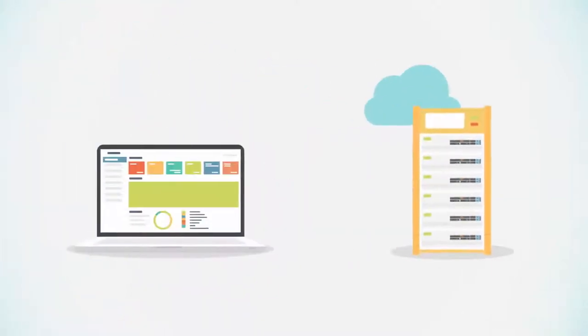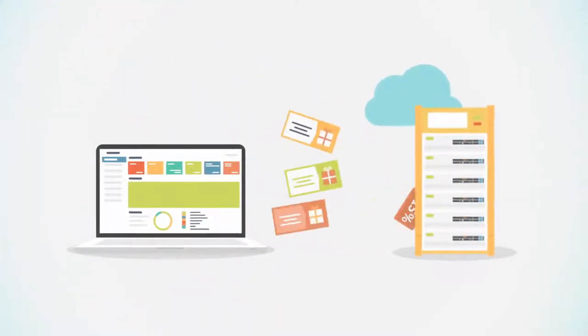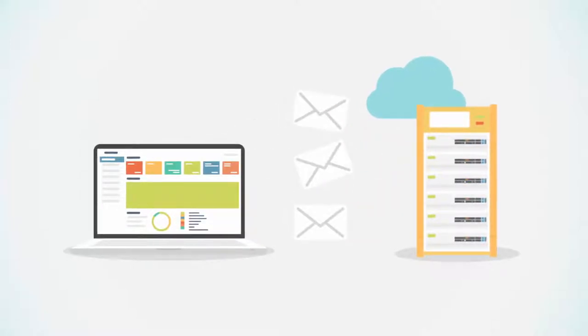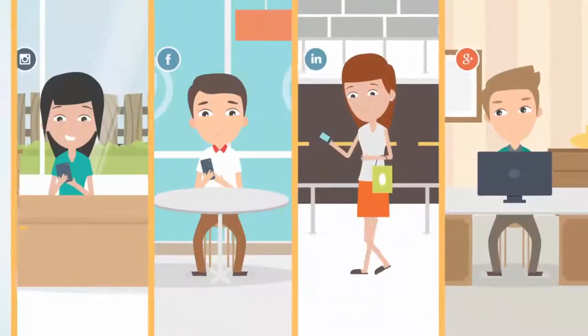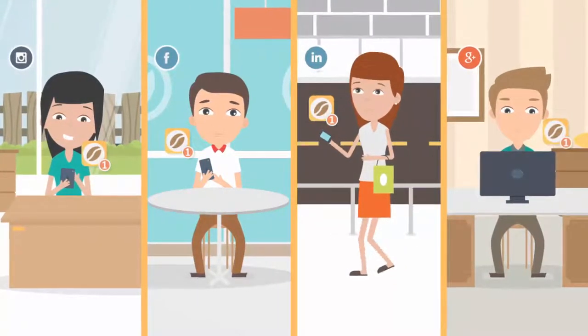Now you can send your customers mobile coupons, exclusive offers, email newsletters, and timely promotions long after they have visited your store.